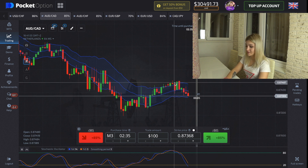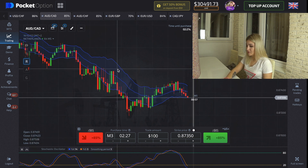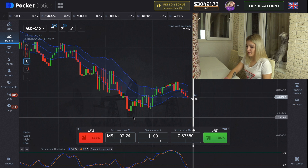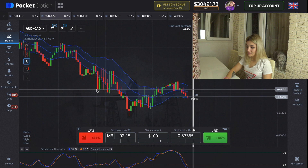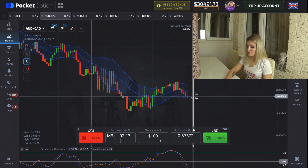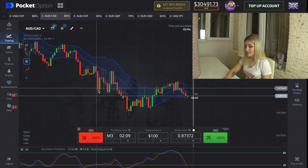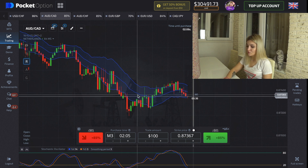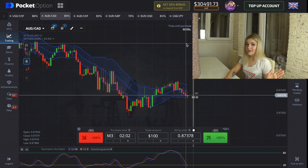When we see a red candle crossing the Keltner Channels line and the Stochastic lines are in oversold conditions, the chart begins to grow up — that's a good moment for us to make a call option.